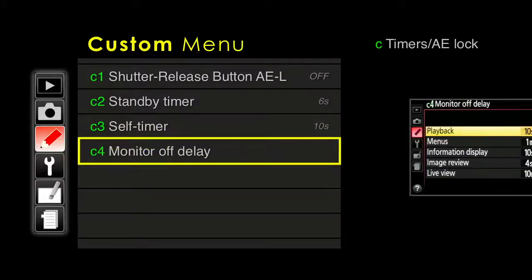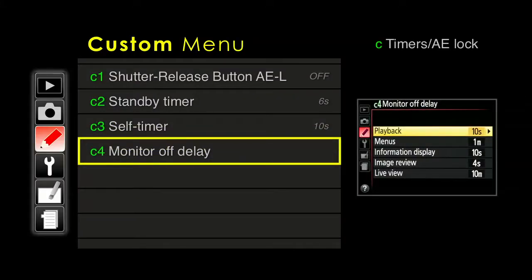Next up, monitor off delay. There are a number of reasons the monitor turns on in the back of the camera — when you play back an image, when you're looking at menus, when you have the information screen up, when you're in live view — and you can customize how long these stay on. The longer they stay on it might be more convenient, but it uses more battery life, so you'll need to draw a balance.